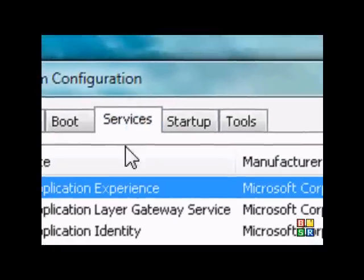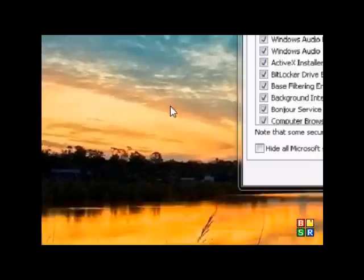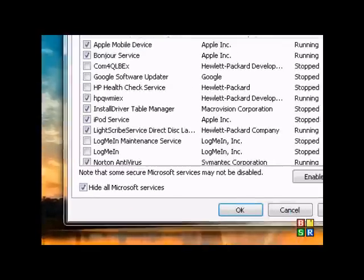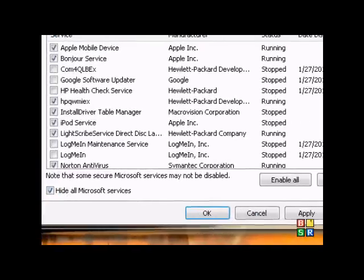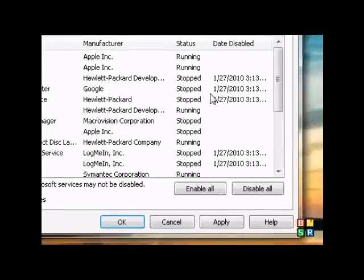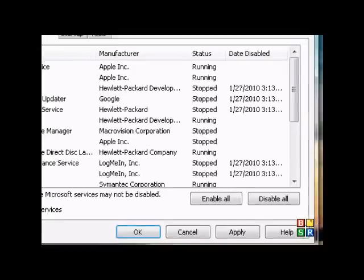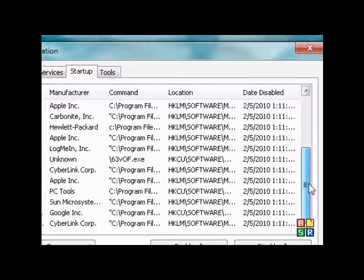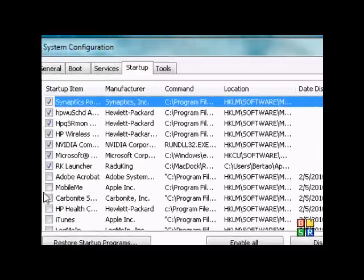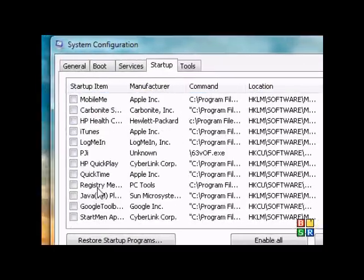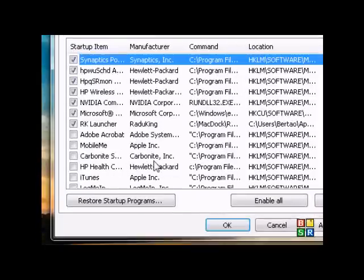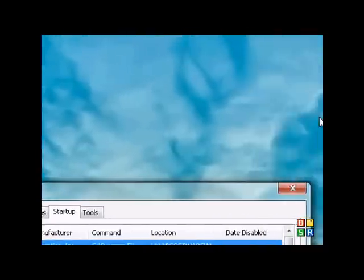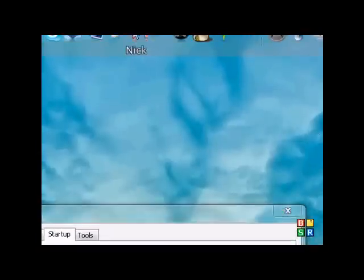Go to services. Right here. What you want to do is uncheck hide all Microsoft services. Uncheck all the services that are stopped or you don't want to use. Also do that in startup. All the startup programs or running programs that you don't want to use at all, or pretty much useless when you can open them right away from the application.